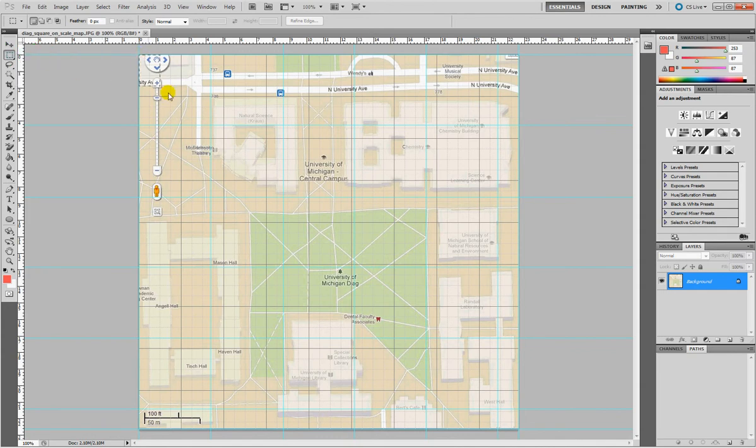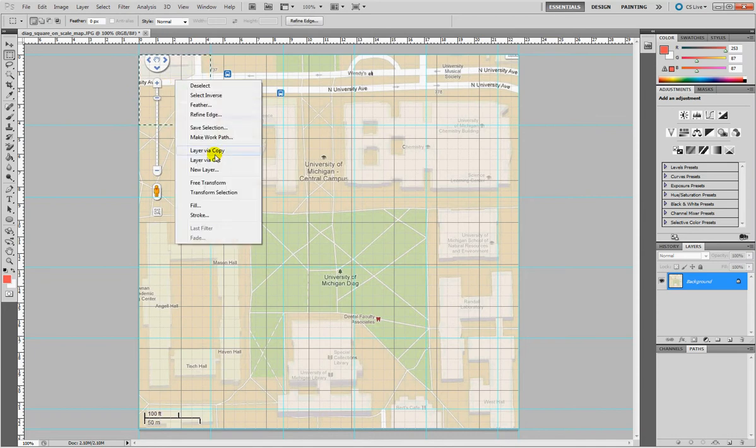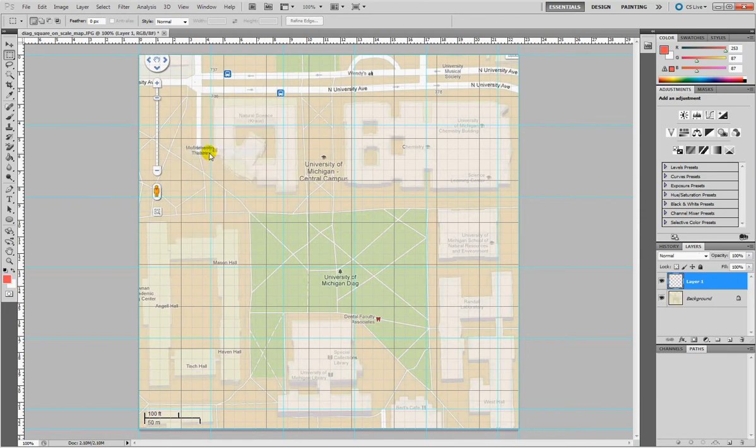I made my first rectangular selection starting from the top left part of the map. Then right click on it, layer via copy, and here in the layer manager now I have a new layer that I want to rename A01.